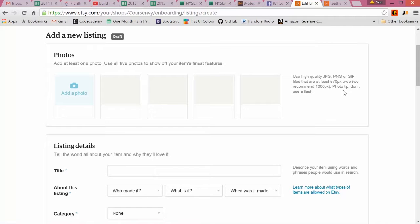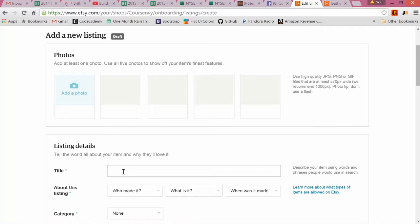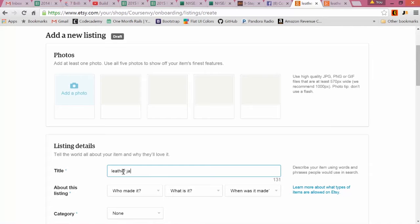Next we go to the title. This is where I said it's very important to use keywords. I like to use a keyword-dash-keyword-dash-keyword for my item title. So say we're selling that leather jacket: vintage leather...